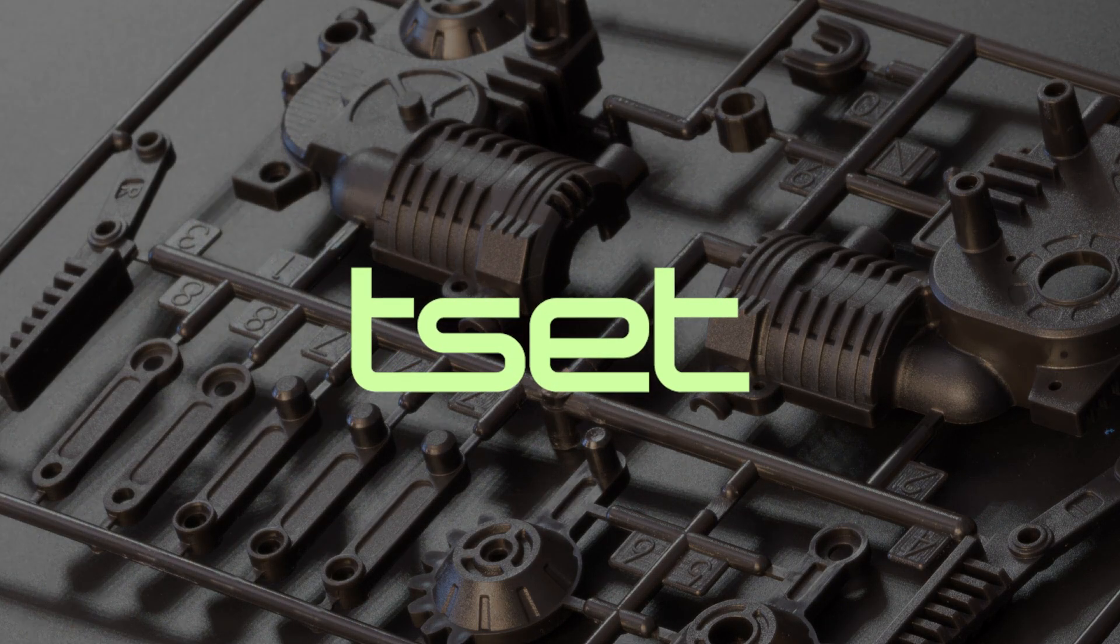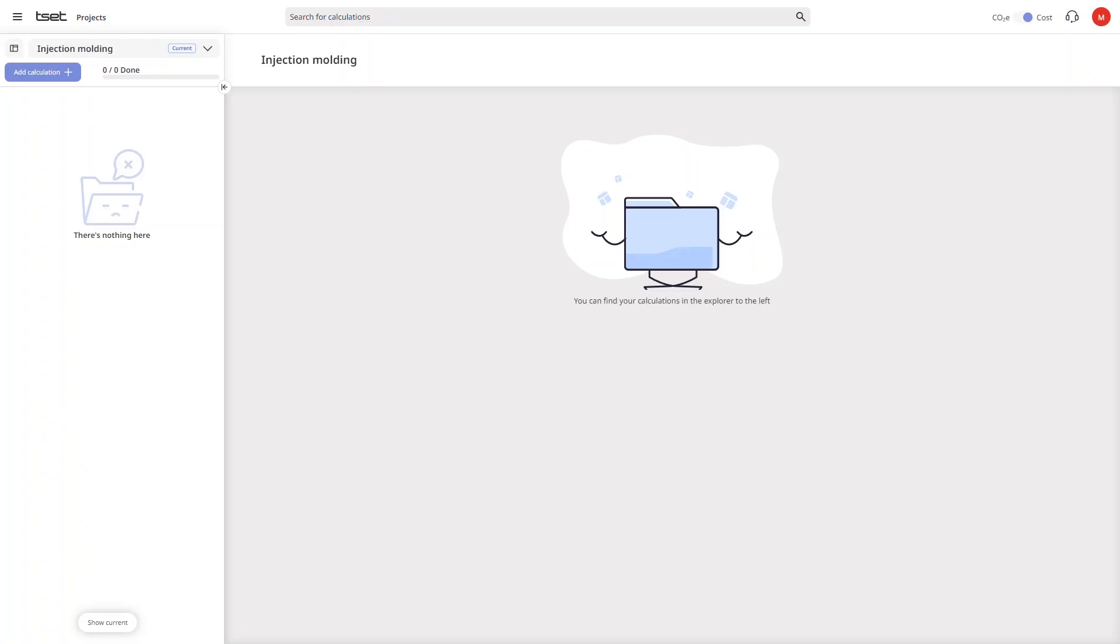Welcome to TZET. In these demo calculation videos we want to show you how the TZET software works and what exactly it can do for you. In this particular calculation we're going to focus on injection molding.